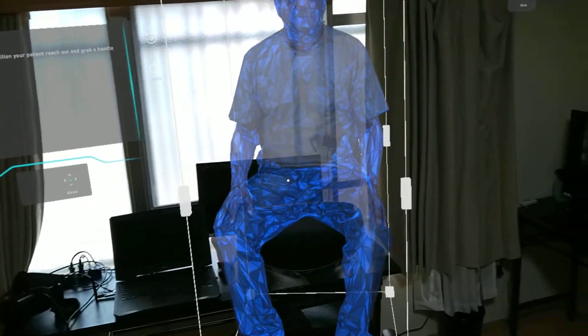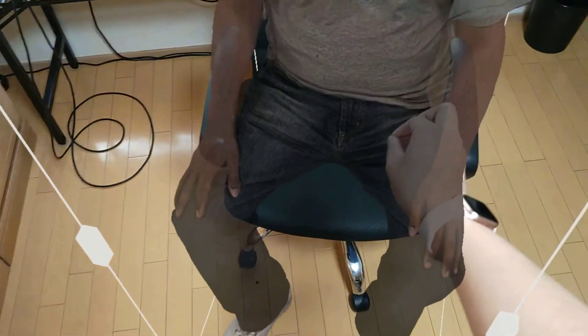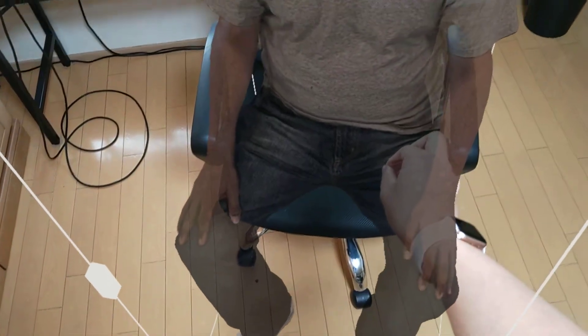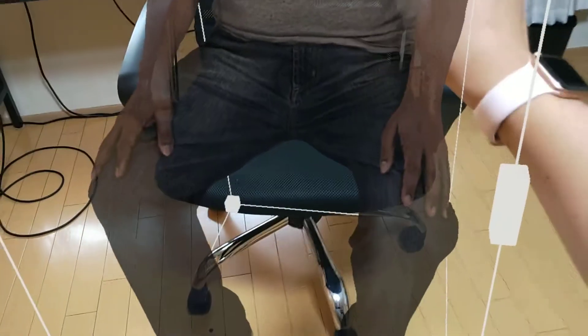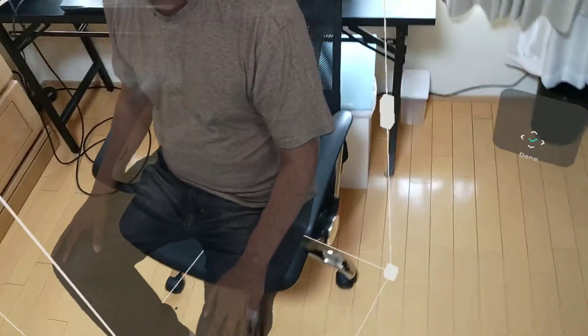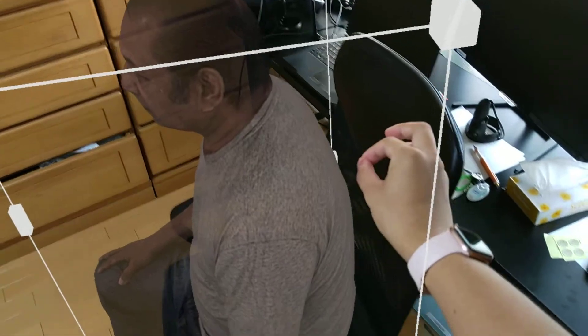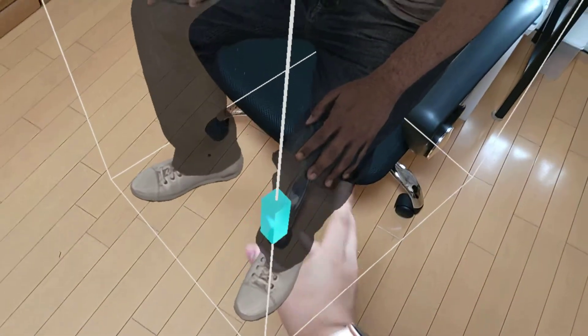If you need to reposition your patient, reach out and grab a handle on the box. Remember to press Done when you're happy with the position of your patient. You can also pause my voice or replay what I've said using the audio controls at the top right-hand side of the main screen.